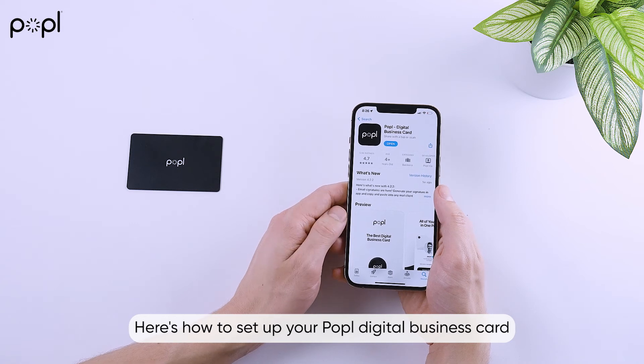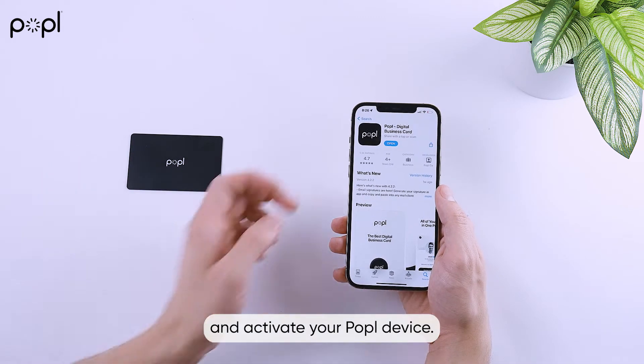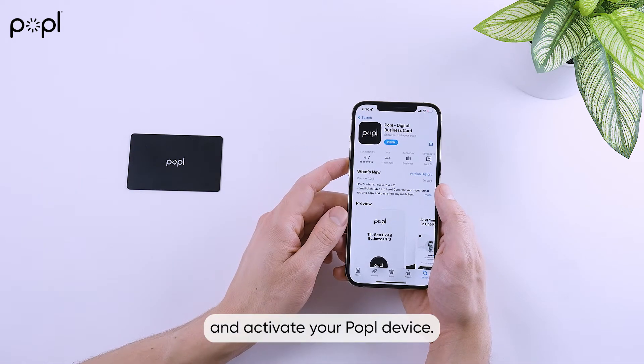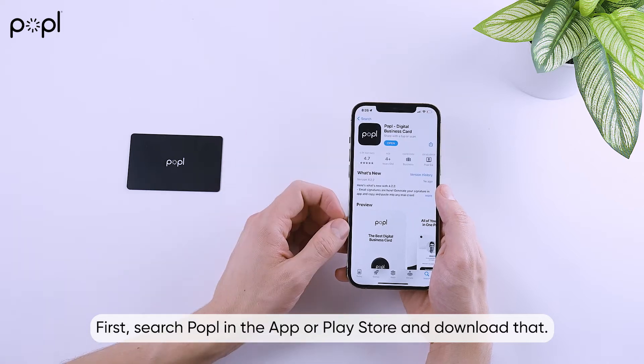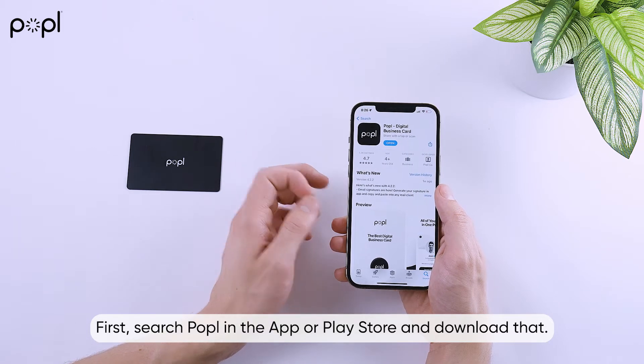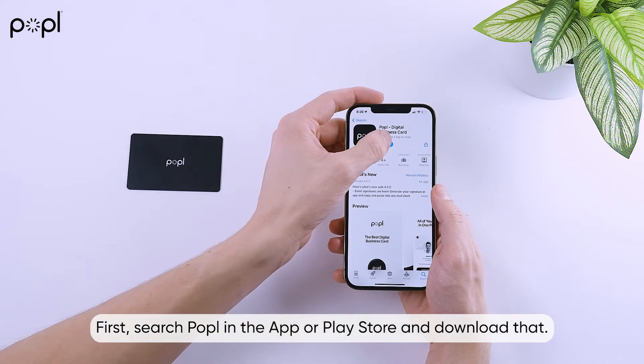Here's how to set up your Popple Digital Business Card and activate your Popple device. First, search Popple in the App Store or Play Store and download that.